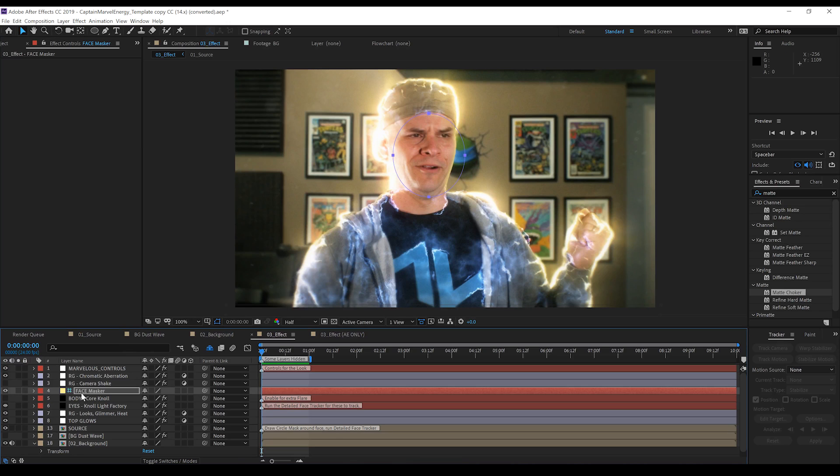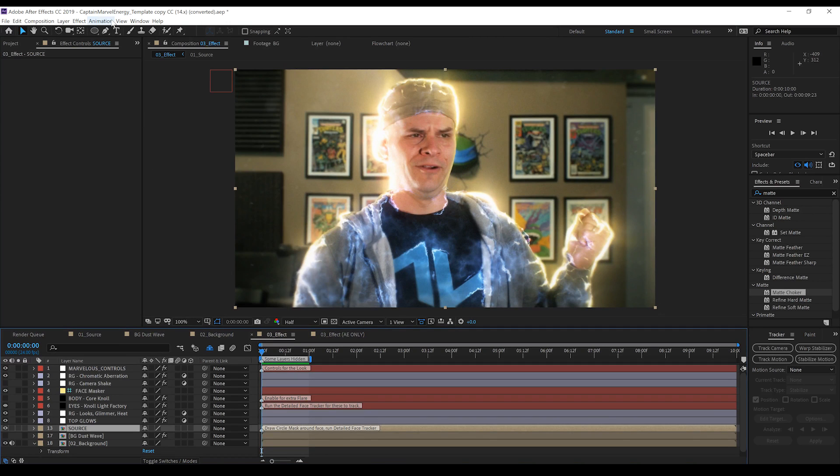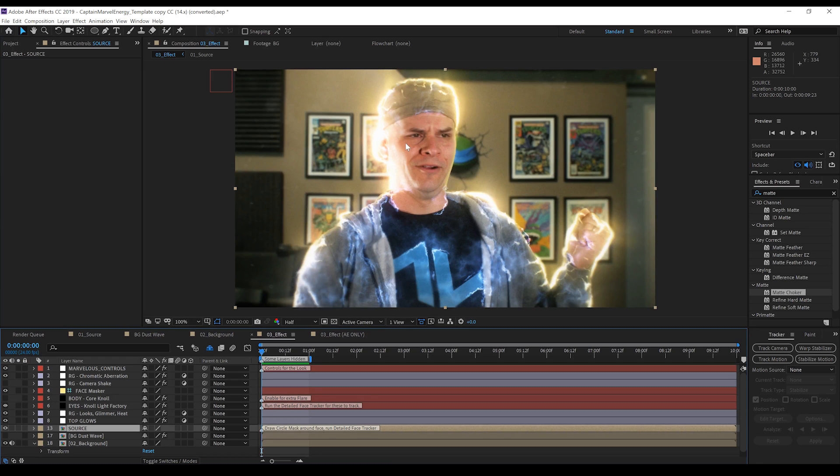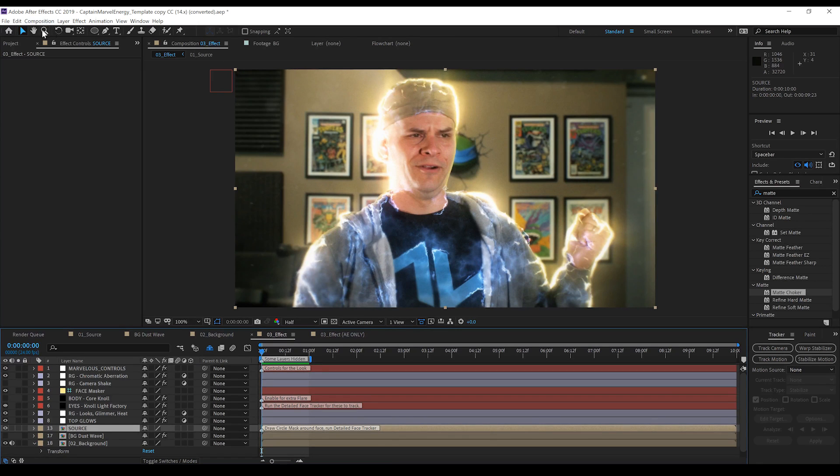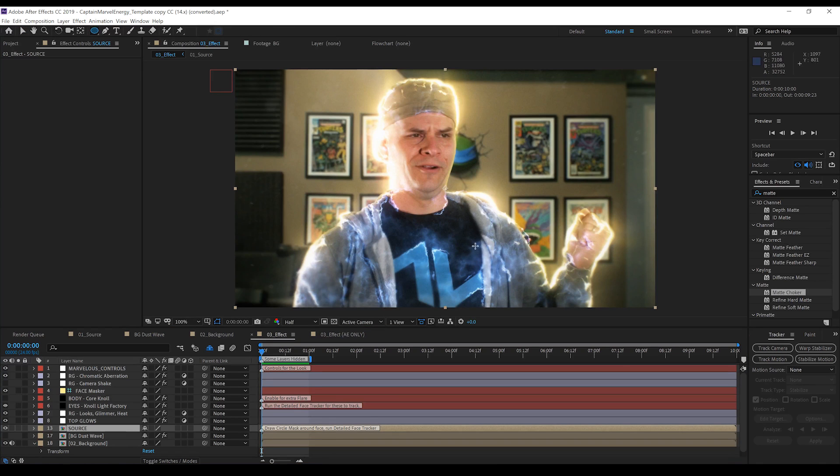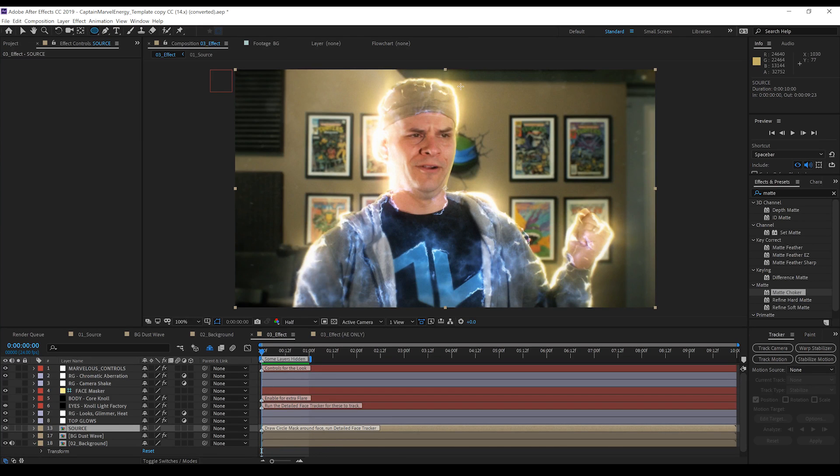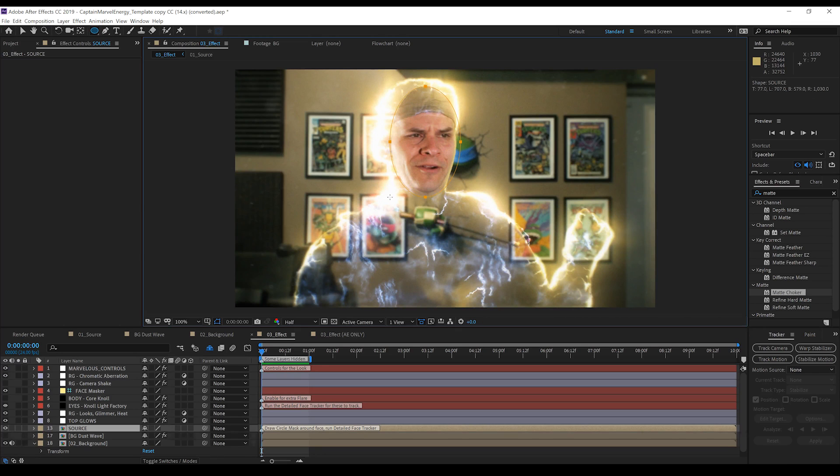Okay. And next thing is we're going to quickly go down to our source and we're going to light up these eyes. Now, this is really, really cool. They've actually written an expression in here that all you have to do is run a detailed track on the face here. And the eyes will automatically light up, which is awesome. So, I'm just going to grab an elliptical mask. And we've got our source layer all highlighted. And you can actually see down here that it says draw a circle mask around face, run detailed face tracker. So, that's what we'll do. We'll draw that face mask out.